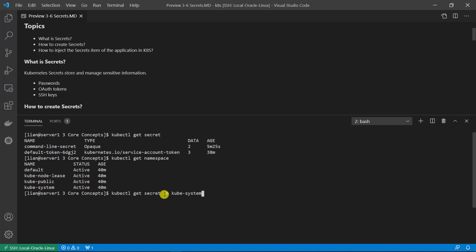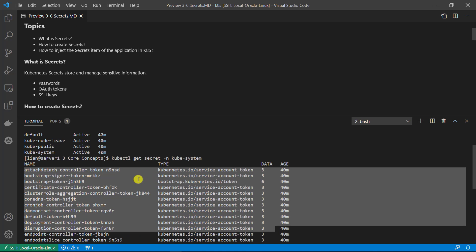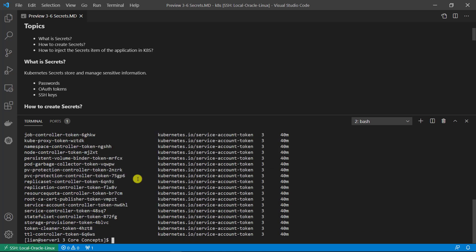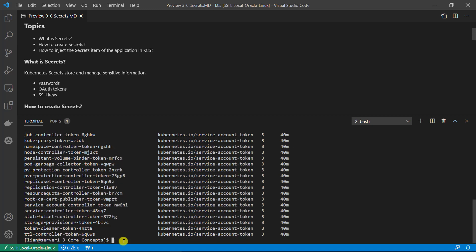Use kubectl get secret with the -n flag for namespace. The namespace name is kube-system. Without the namespace parameter, all kubectl commands will retrieve objects from the default namespace. There are a lot of token secrets. The tokens are used to verify communication between all Kubernetes components, for example kube-proxy and CoreDNS.